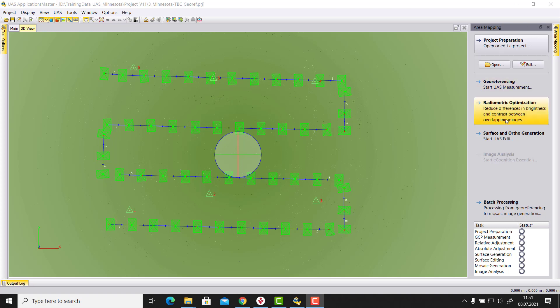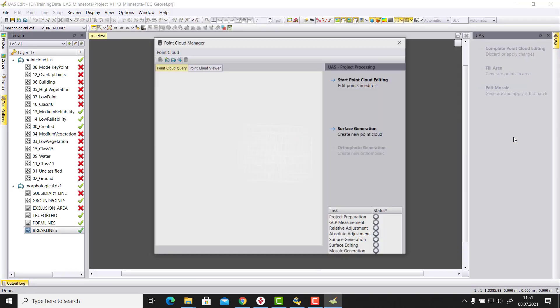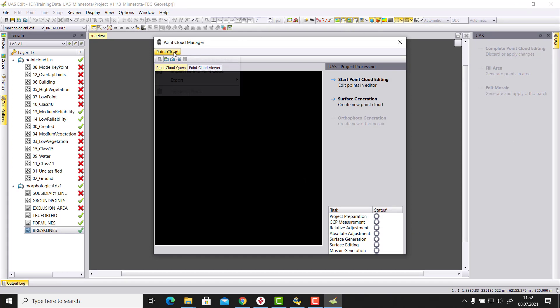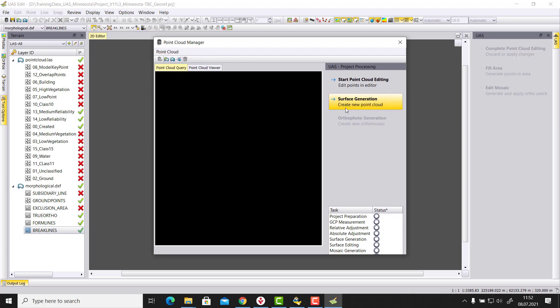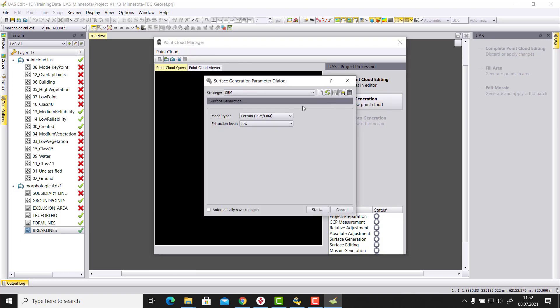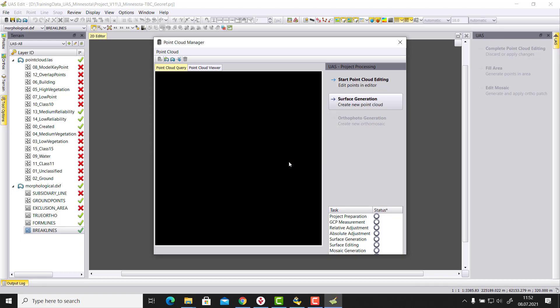When you have done this, then you can find in US Master in the surface and auto generation the stereo functionality available. What we need is to have a terrain model, so either you already have for your project somewhere a LAS file and then you can import the LAS data into this project, or you generate here quickly a surface. What I will do here is I will run here on feature based matching on low for this project and create here quickly a terrain model for my project.